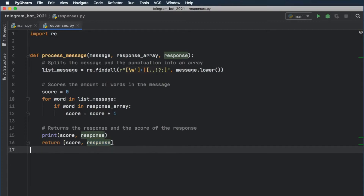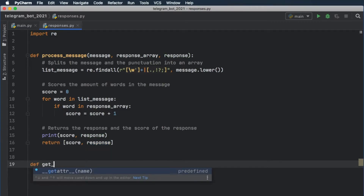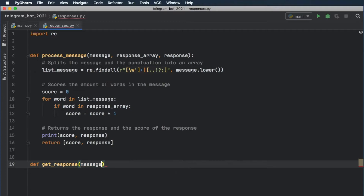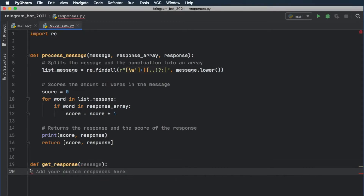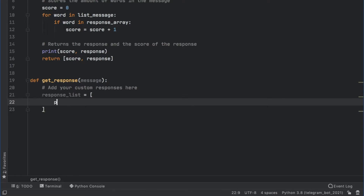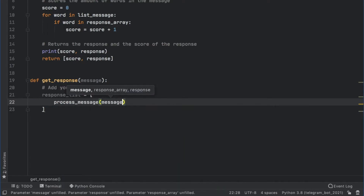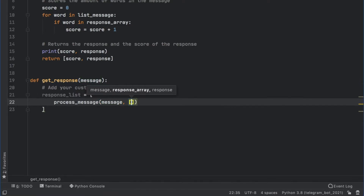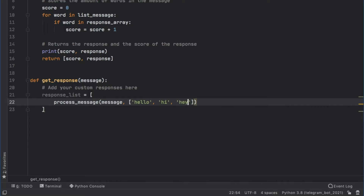Now we can actually go ahead and create the real function that contains the messages. So def get_response, and it's going to take a message as an argument. The next thing we have to do is add our custom responses. So response_list is going to equal a list of responses. The first thing we're going to insert is process_message — it's going to take the message. Now we need to insert the keywords we want the program to recognize. So if the user says hello, or hi, or hey, we're going to give the user a response of 'Hey there!'